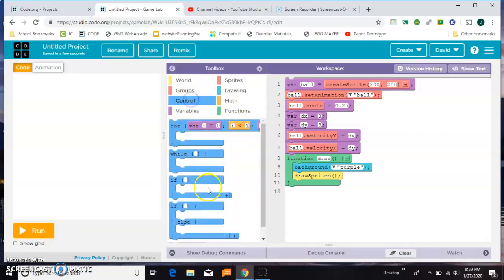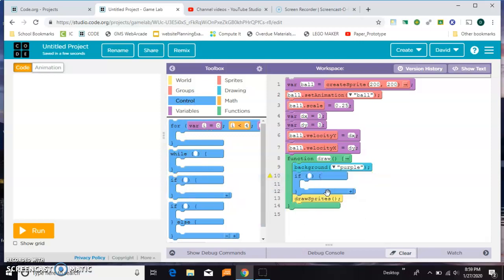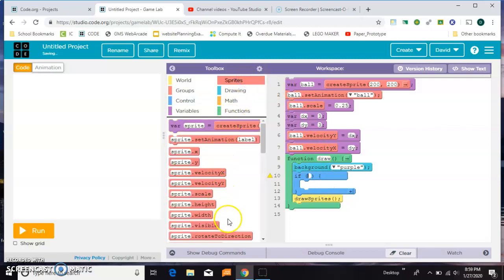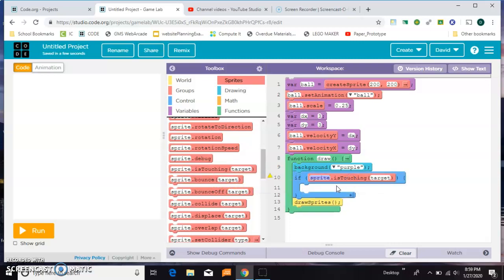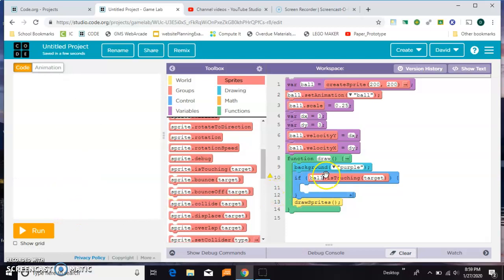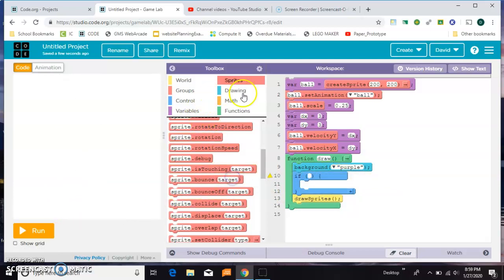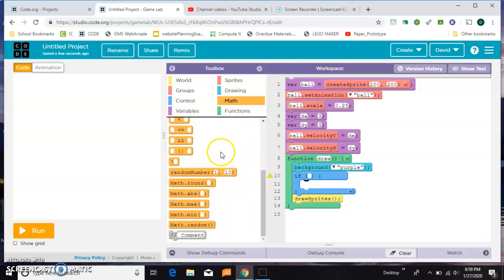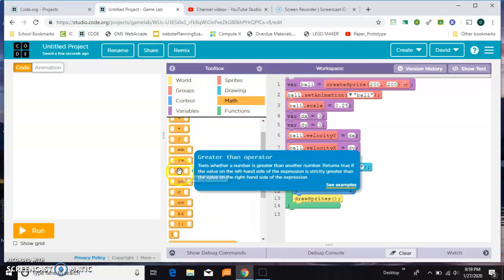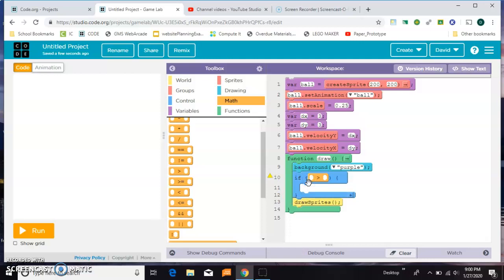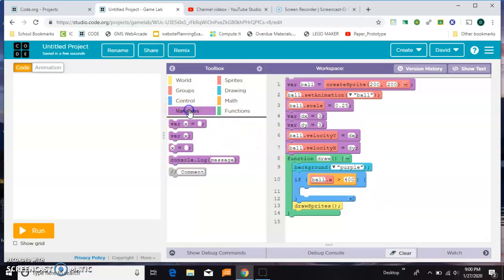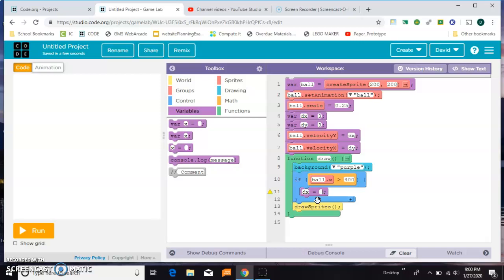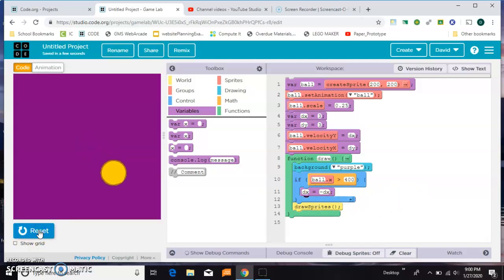So now what I'm going to do is I'm going to say inside the draw loop, I'm going to say if ball is touching. So I'm going to grab an is touching. Oh, but you know what I don't think I need to use is touching because I haven't built a paddle. So instead, let's just grab a math greater than. And say if the ball dot x, if ball dot x is greater than say 400, then we want to change the value of the x direction. So we'll say dx equals negative dx. So we're just going to flip it. So let's try that. Well, that didn't work.